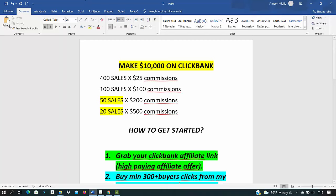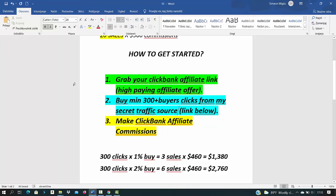Step number one to get started by promoting Clickbank products and start making money on Clickbank is we will go to Clickbank and select high-paying affiliate offer and grab an affiliate link.